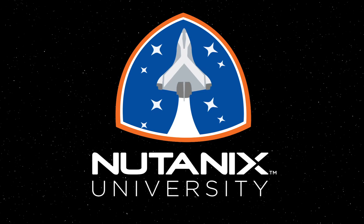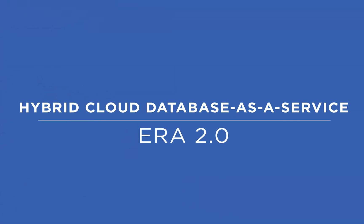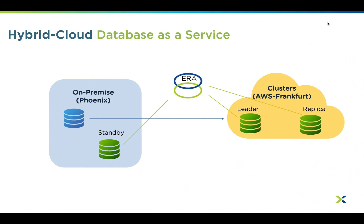This video demonstrates how we can offer a hybrid cloud database as a service to Nutanix customers through Nutanix ERA. From ERA's 2.0 release, it can manage multiple clusters. These clusters could be in different availability zones.